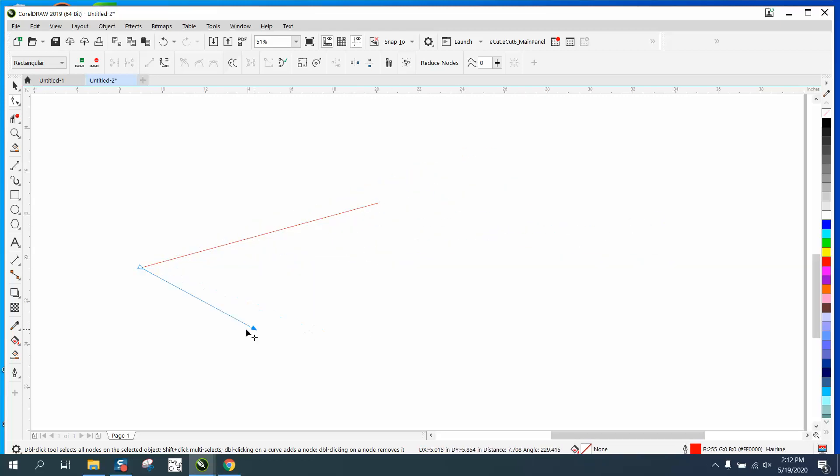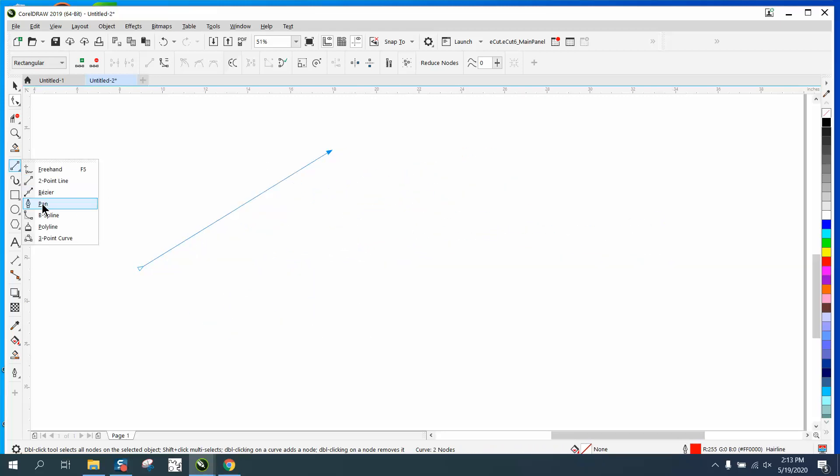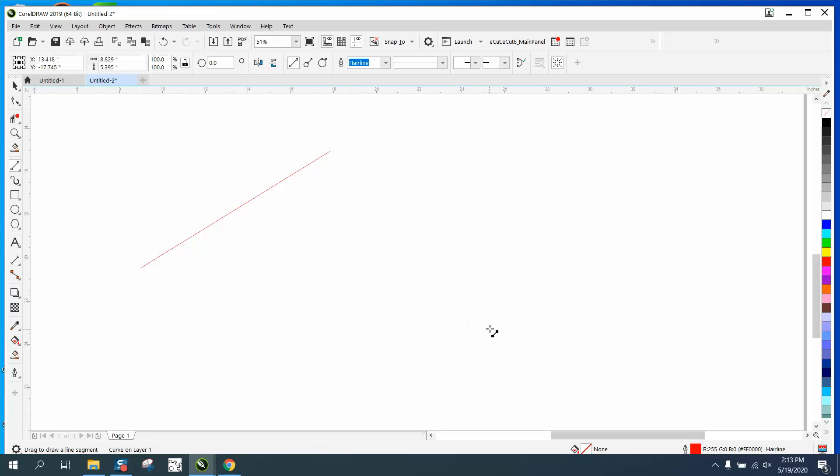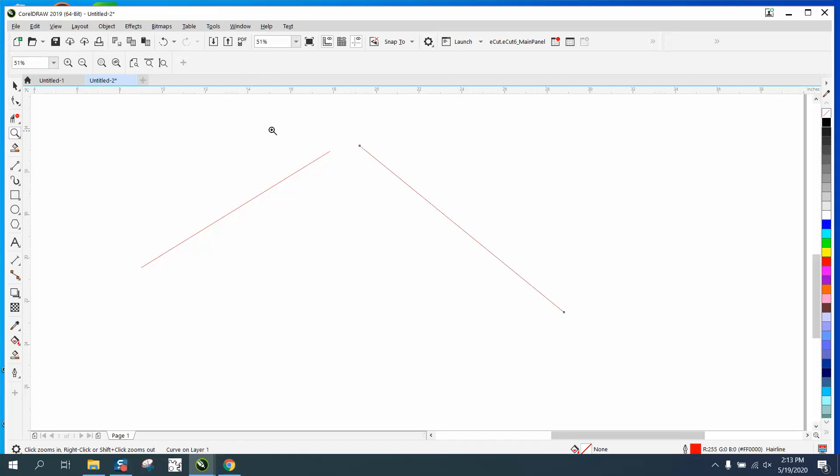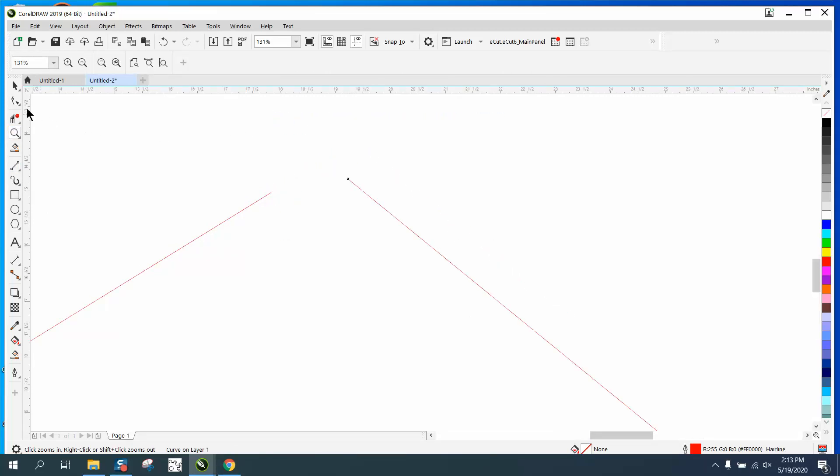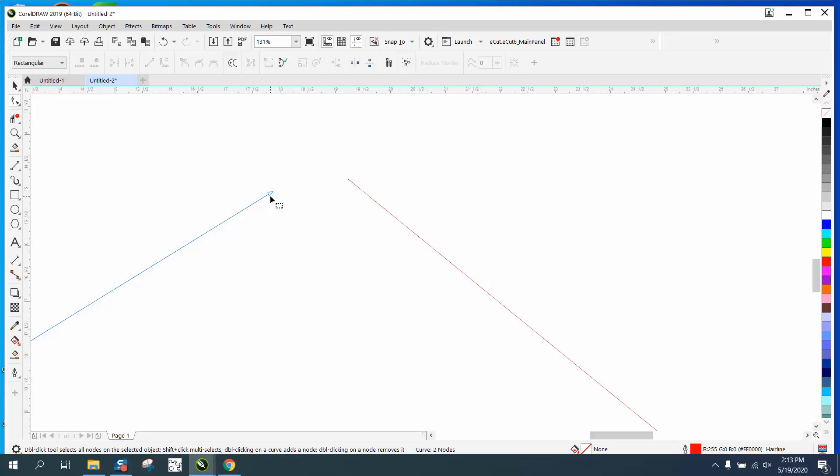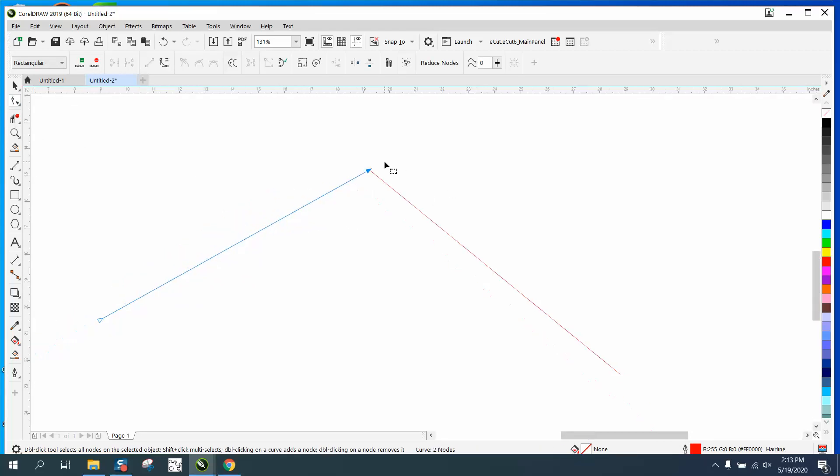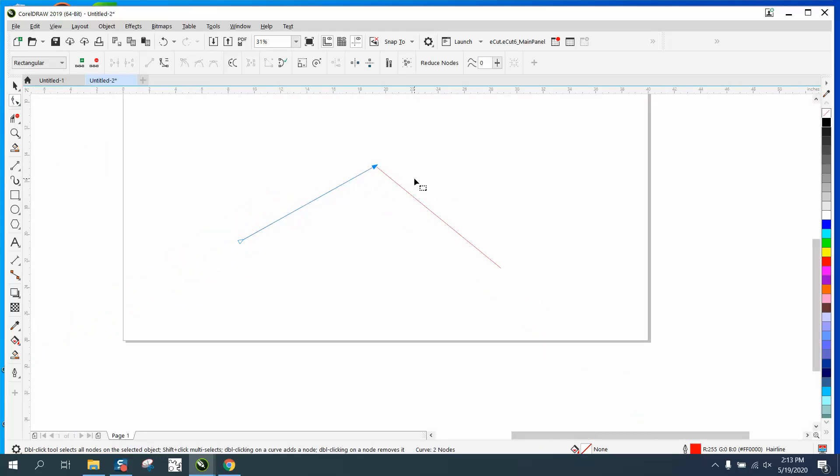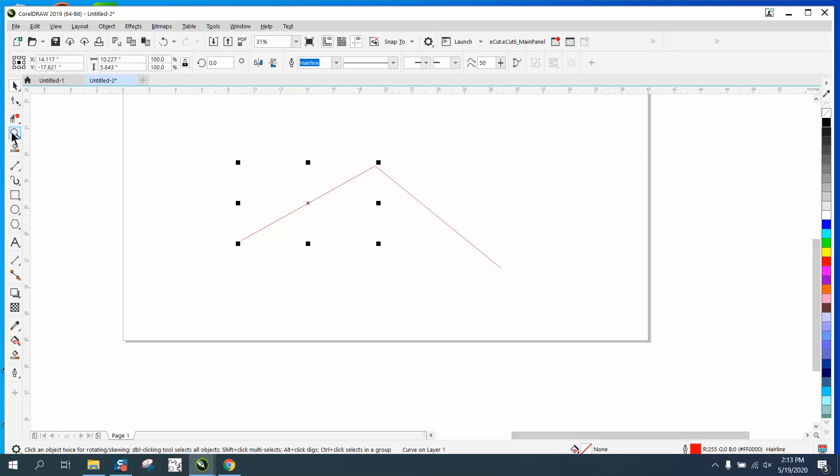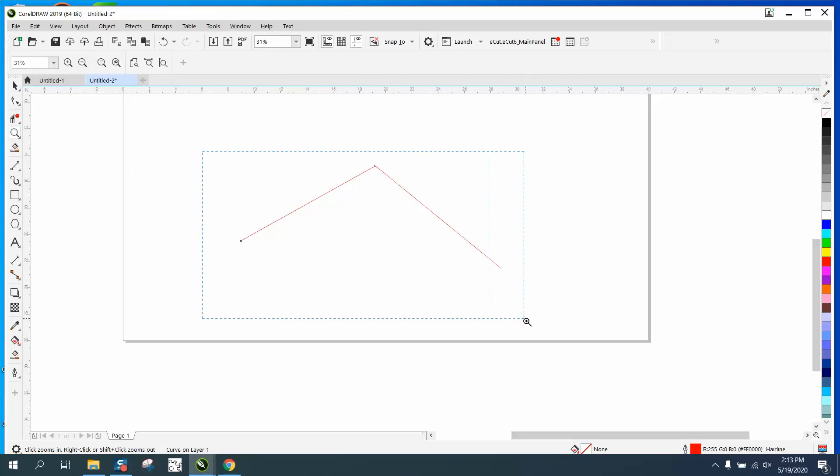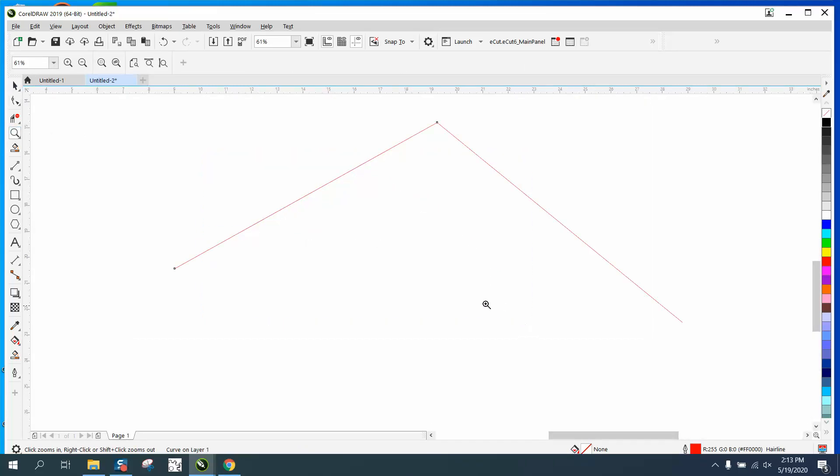This works when you're trying to connect two lines, or actually more than two lines. It helps you connect those lines by grabbing your shape tool and having it snap to that node. So that's how to move lines around. I hope that's what you were asking. Thank you for watching.